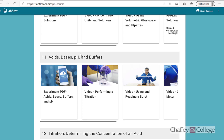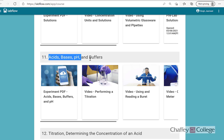Hello everyone, welcome to Chem 9 lab session. This week we will conduct experiment number 11. This experiment deals with acids, bases, pH, and buffers.